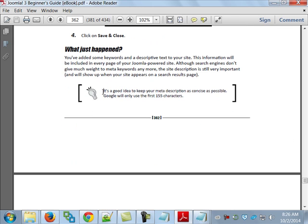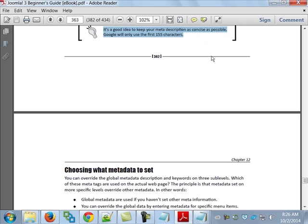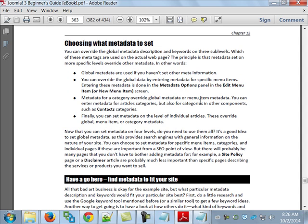It's a good idea to keep your meta description as concise as possible — Google only uses the first 155 characters. Much of this chapter is the author's views and general principles. You can override global metadata at the menu level, category level, and article level. The principle is that metadata set on more specific pages overrules the more general one — global data is overridden by menu data, which is overridden by article data.